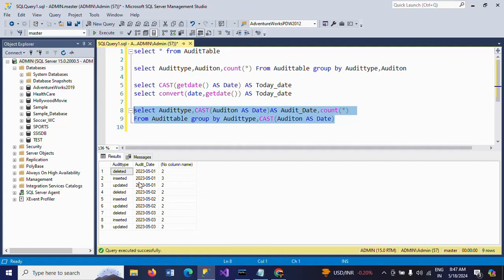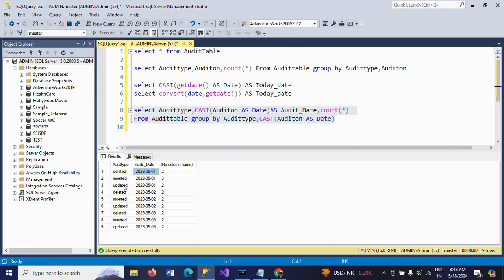Now, after using the CAST function on the audit_on column, you will see: on May 1st, there are two deletions, three insertions, and two updates. Like this, May 2nd: two deletions, two insertions, two updates. May 3rd also the same.